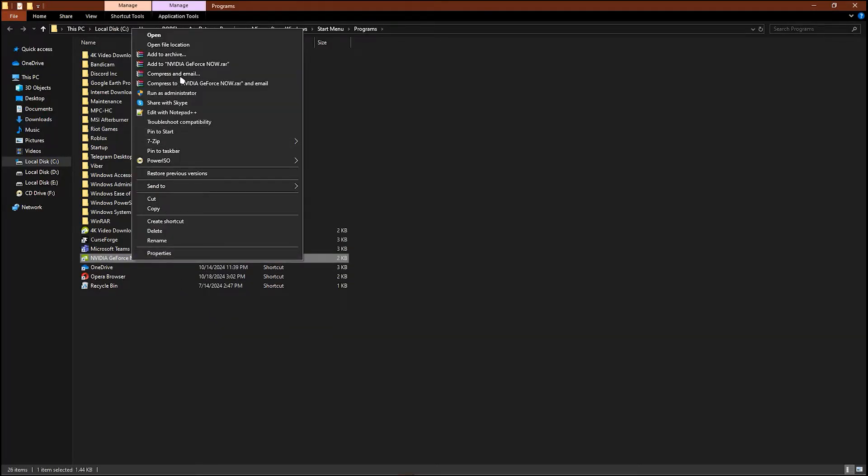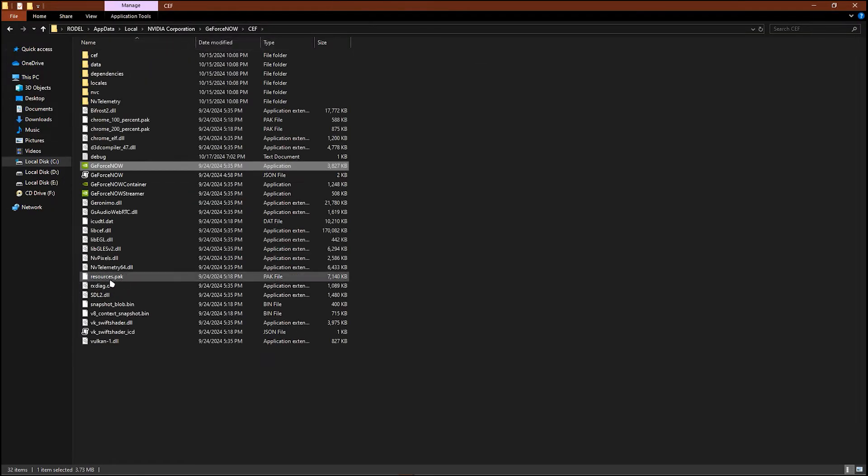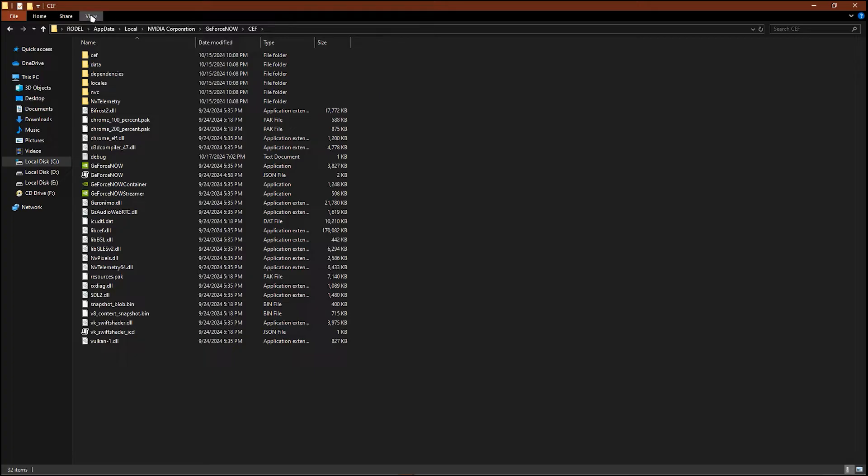Now once you're in here you should select view in your file explorer and make sure to check hidden items.